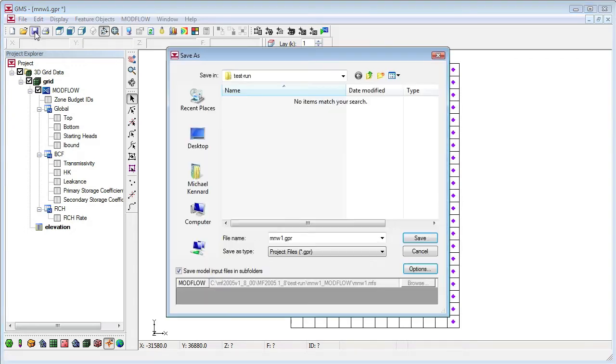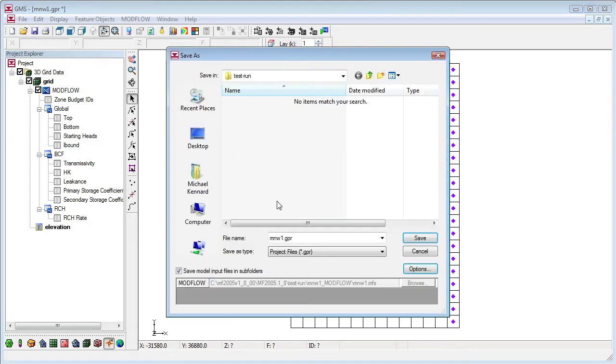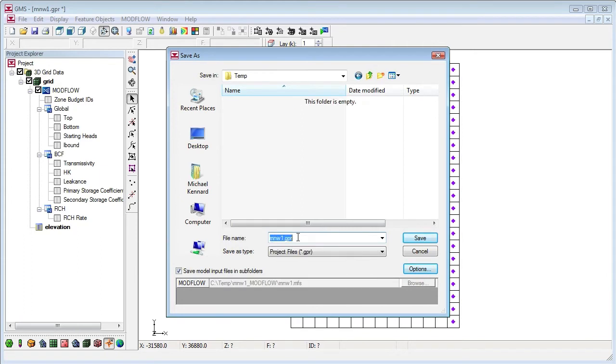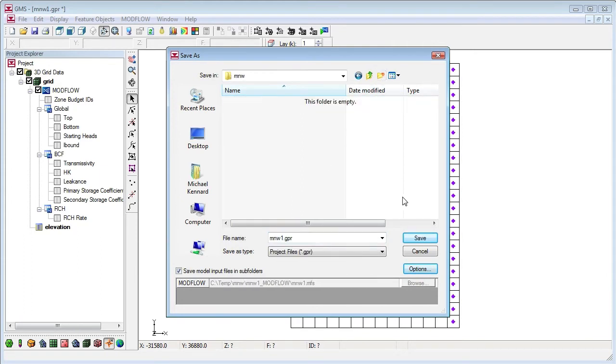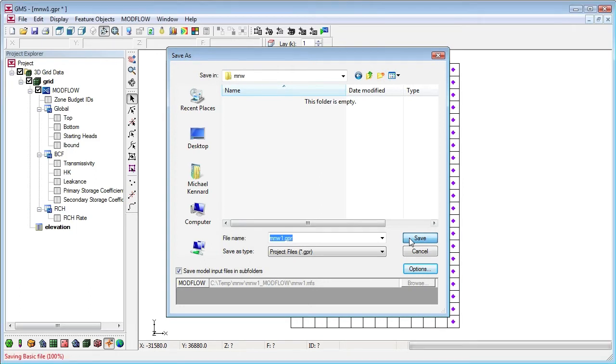Now let's save the GMS project. The save dialog shows that by default, GMS will save all the ModFlow files in a subfolder next to the GMS project file.